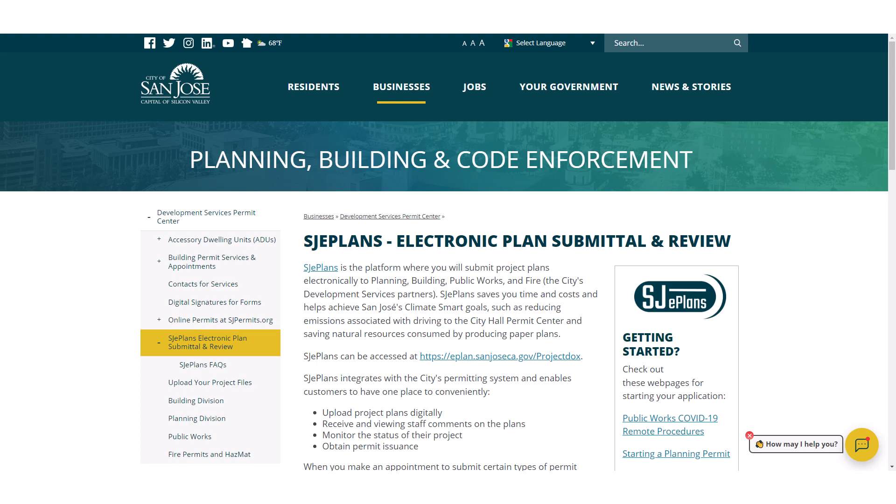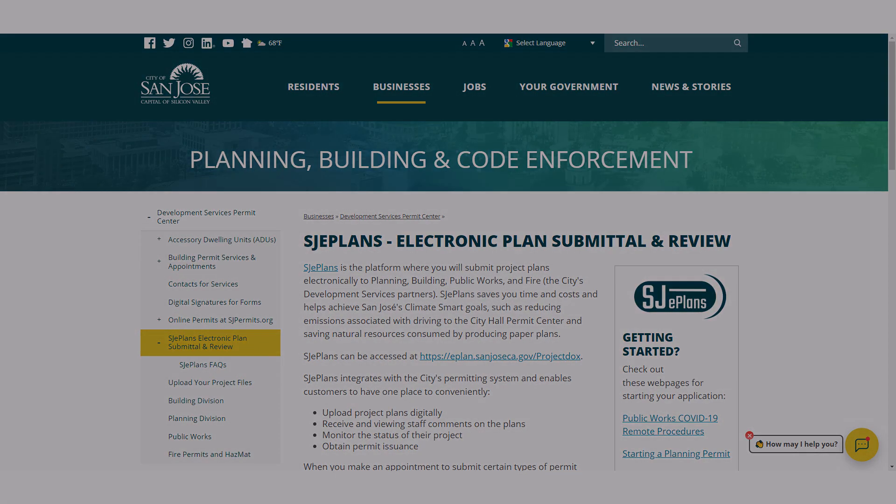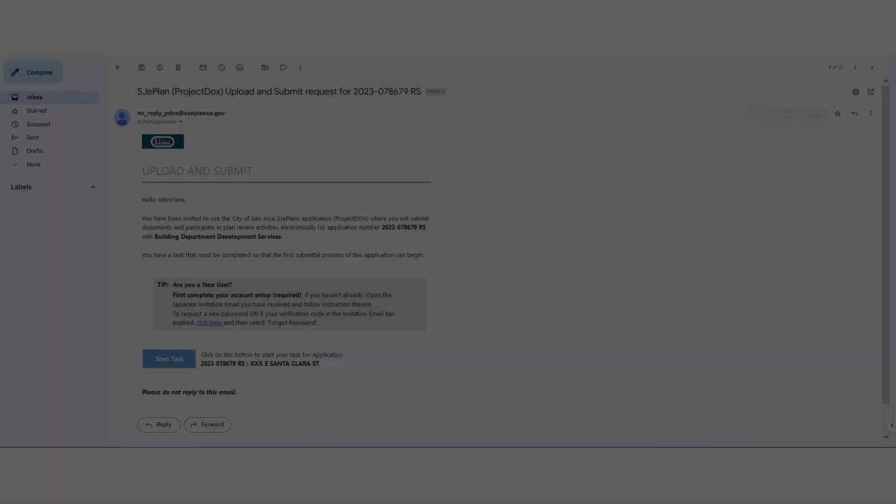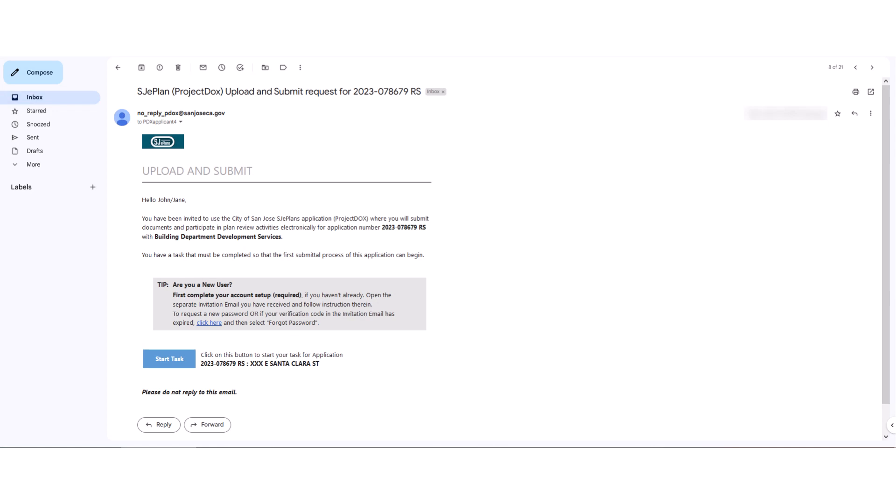Once your application starts in Project Docs, you will receive an email notification similar to the example shown here. You must have already registered for an account in Project Docs to be able to access your application. If this is the first time you are using Project Docs, you have received an invitation email to sign up for your new account.